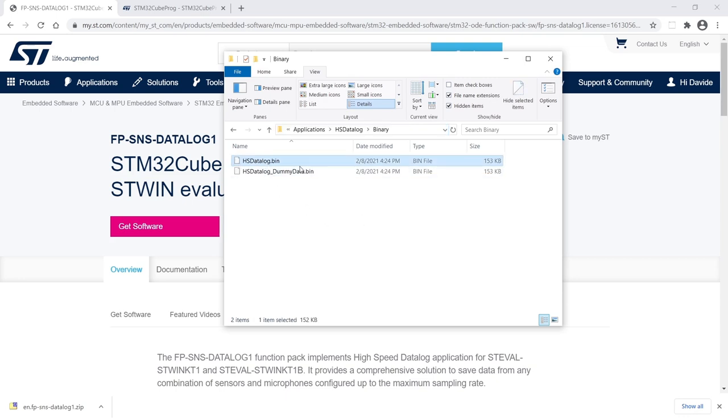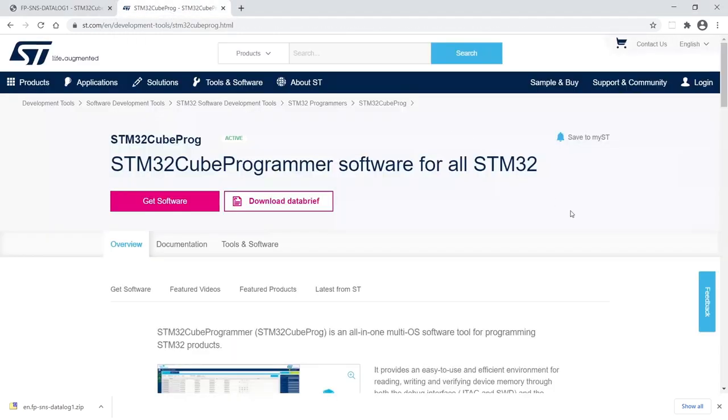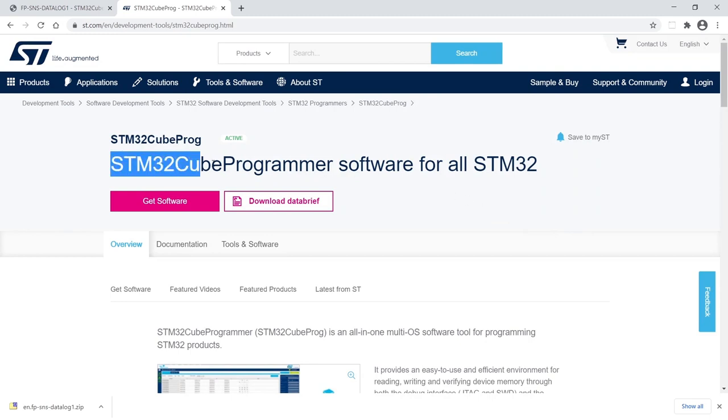There are different ways and different tools to download a firmware binary to the STWIN and to an STM32 in general. We are going to explore a couple of methods, both using the STM32CubeProgrammer software.